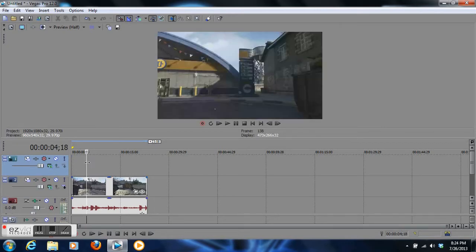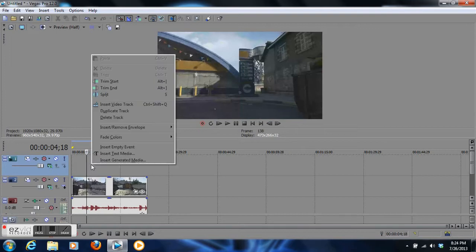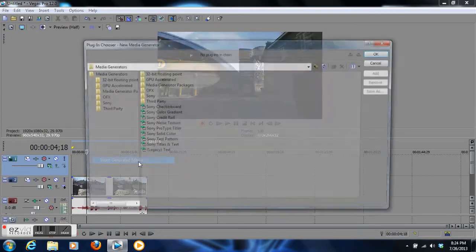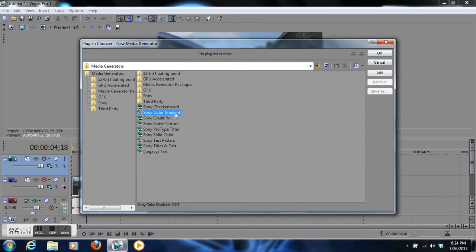Click on that video track, right-click again, and go up to insert generated media. Click on that, which brings up a menu, and you want to go to Sony color gradient.